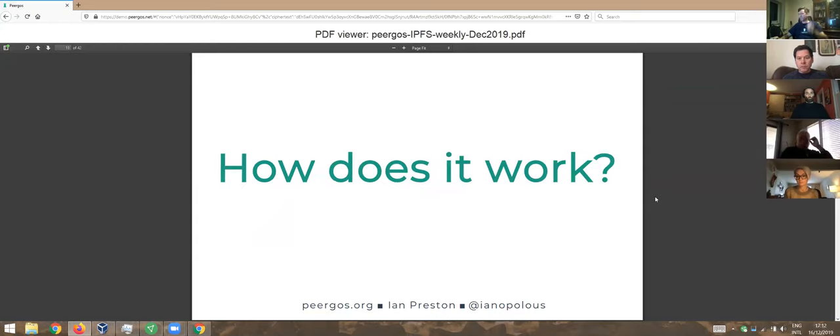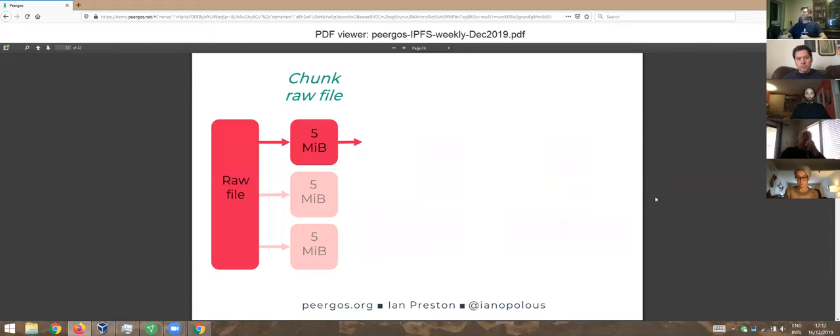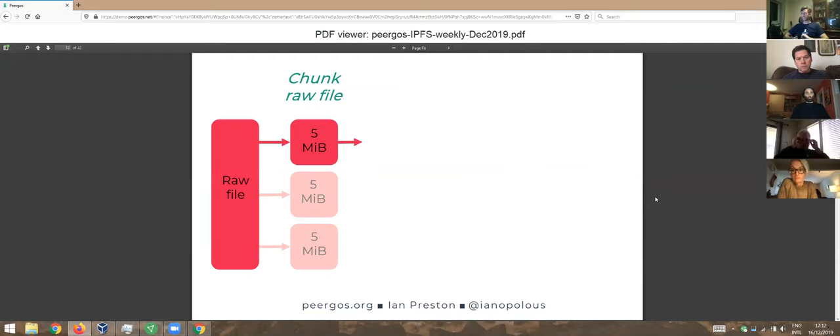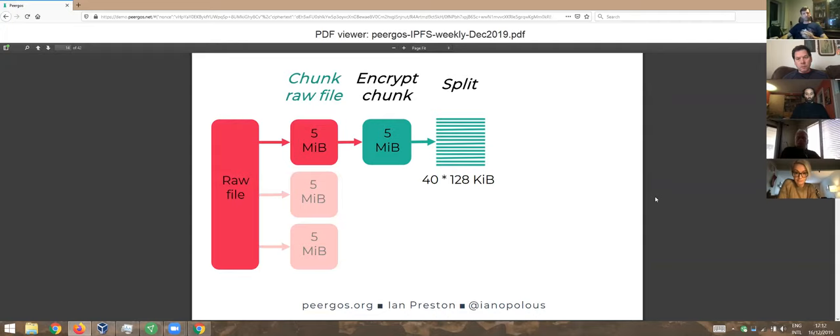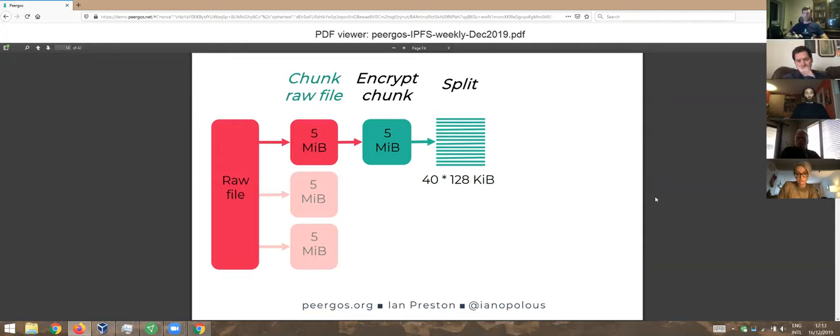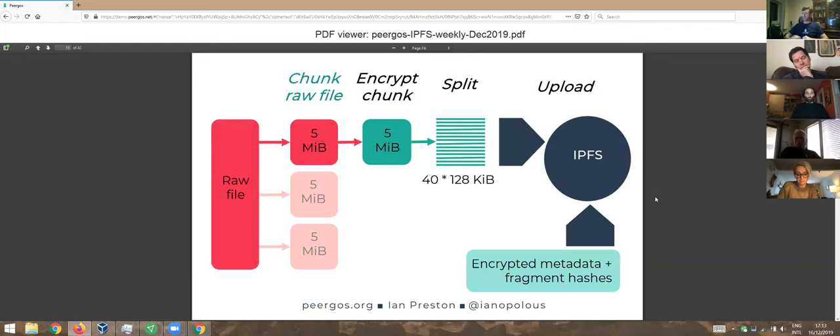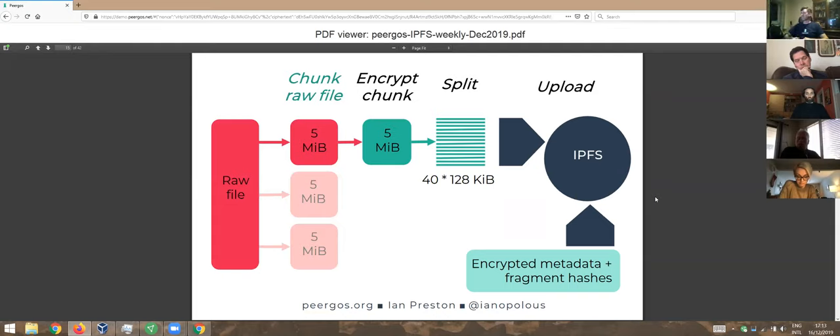How does it work procedurally? If you upload a file, it gets split into five megabyte chunks. That's important, we'll get to that later. Each of those is independently encrypted and then split into 128K fragments. There's various padding that we do to try and hide the actual file size, even modulo five meg. You can't even tell the difference between a directory and a small file from a network point of view. These are all uploaded into IPFS along with the encrypted metadata, which is that cryptree thing we just saw, with Merkle links to the fragments. So this is all IPLD.